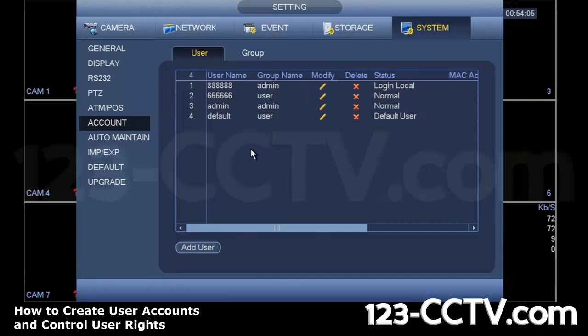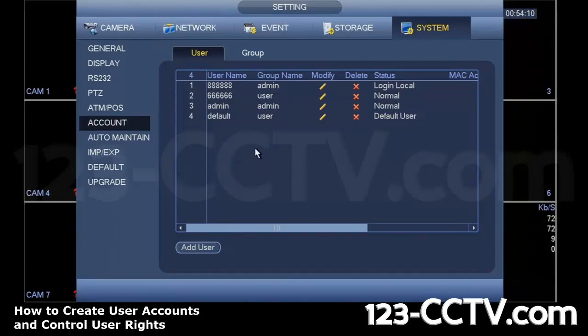You'll see this page. Listed here on this DVR, there are the default user name and passwords. Whatever user name it has, the password is the same.